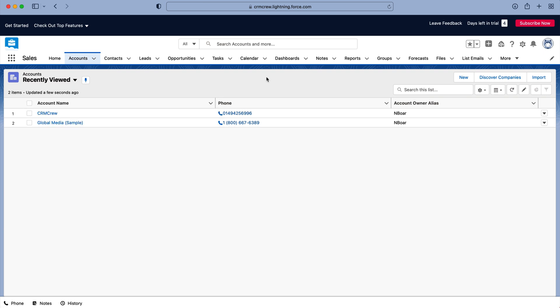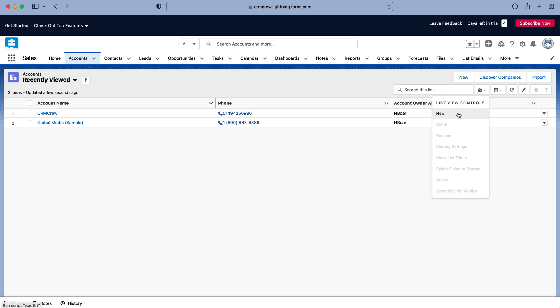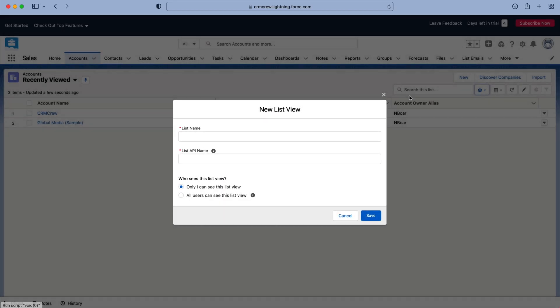Now we may want to create a new one to see different information and also to filter certain records. So in order to do so what we need to do is go to the cog on the right hand side here. As you can see, use that drop down menu where the cog is and then press the new button.